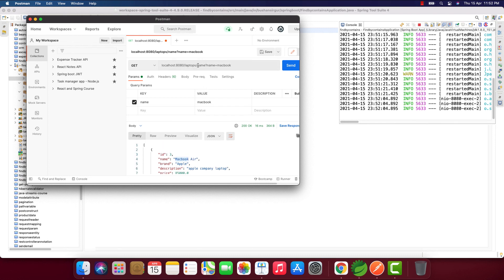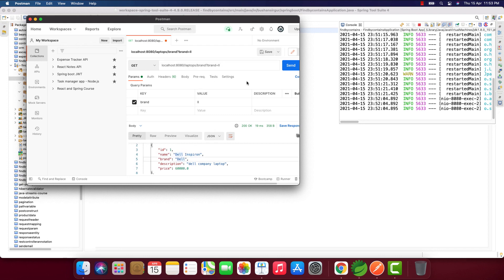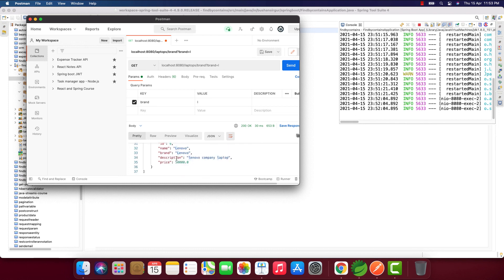Now let's try the other URI: /laptops/brand with request param brand='ll'. We get two records because the brand 'Dell' contains the keyword 'll'. Let's try 'apple' — actually let's try the keyword 'l'. When we send, we get four records: Dell (which contains 'll'), Apple (which contains 'l'), and Lenovo also contains 'l'. This is how we create query methods for 'containing'. Thanks for watching — see you in the next video.